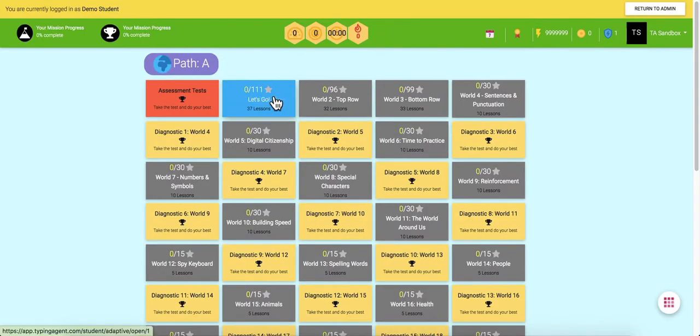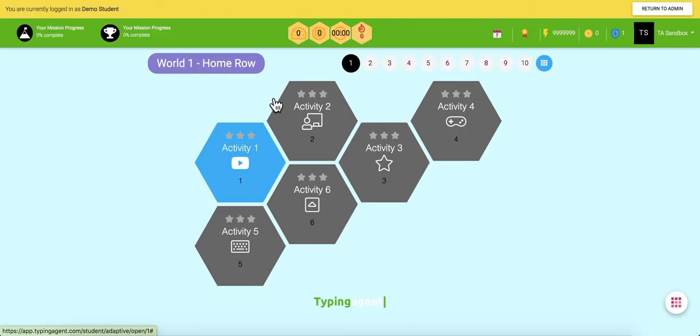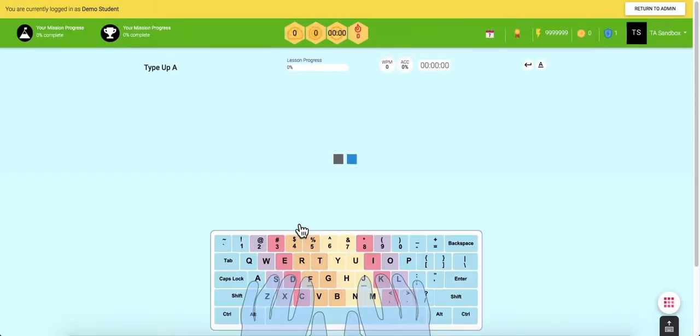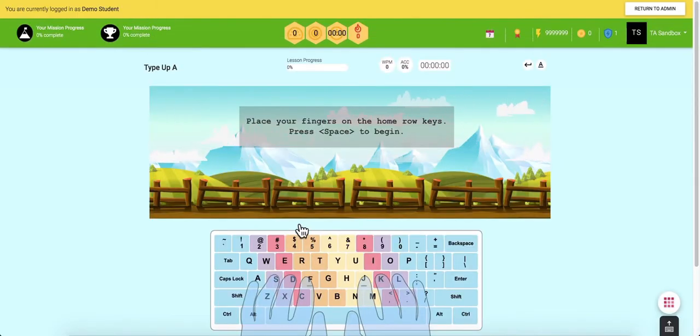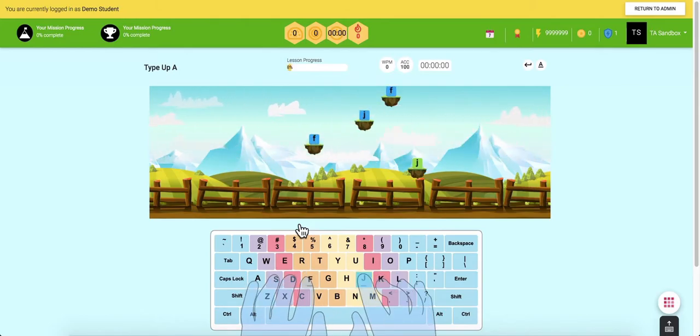This is why Typing Agent provides multiple lessons for students based on the keystrokes. When new keystrokes are introduced, students are given multiple opportunities to practice, and then when they're ready, they do the graded lesson, which is denoted by this keyboard icon right here. After that lesson, students are given a type-up lesson to practice any mistyped keys.